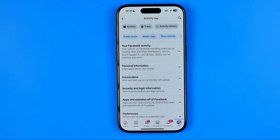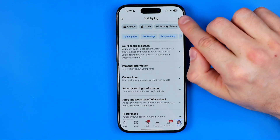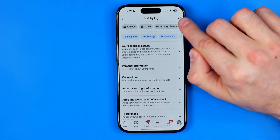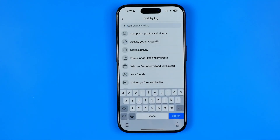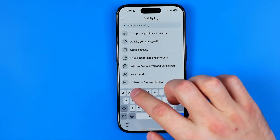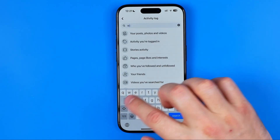That's where we can check your Facebook activity. Now to be able to find your watched video history, I recommend you to tap right here at the search icon and then enter Watch.